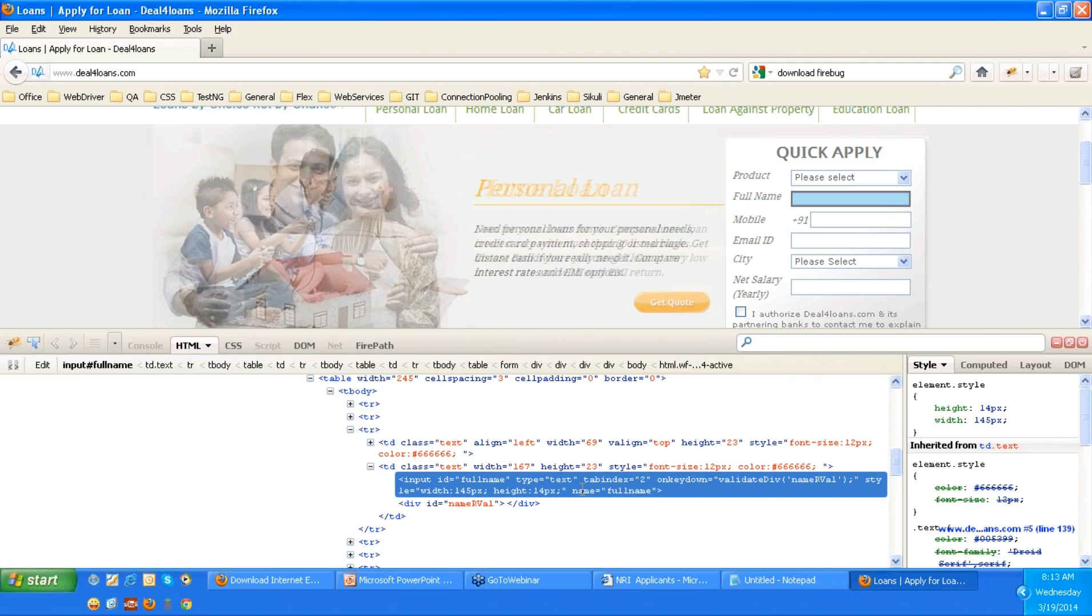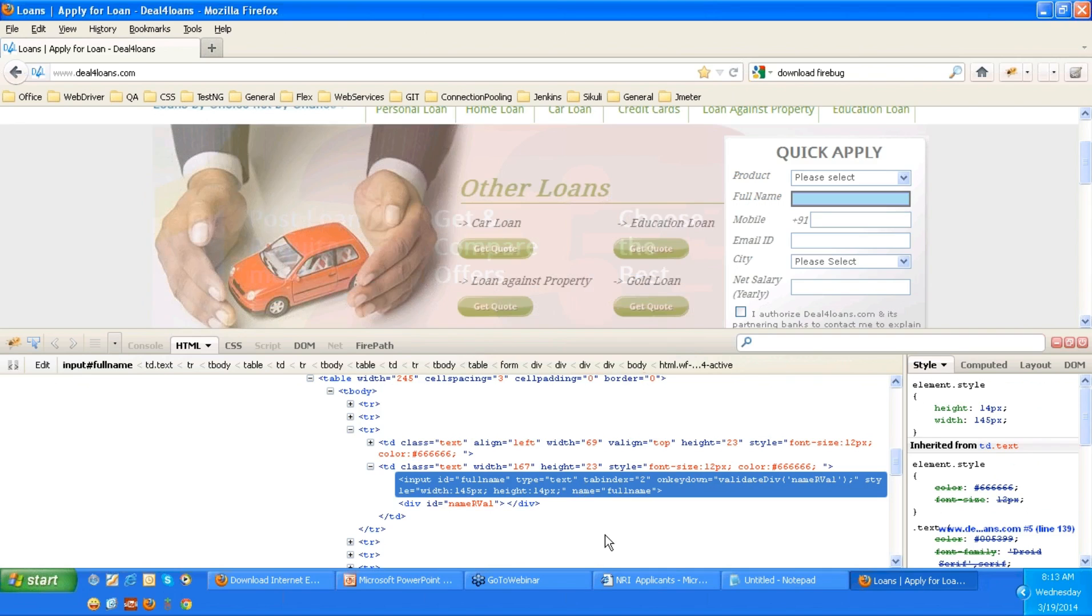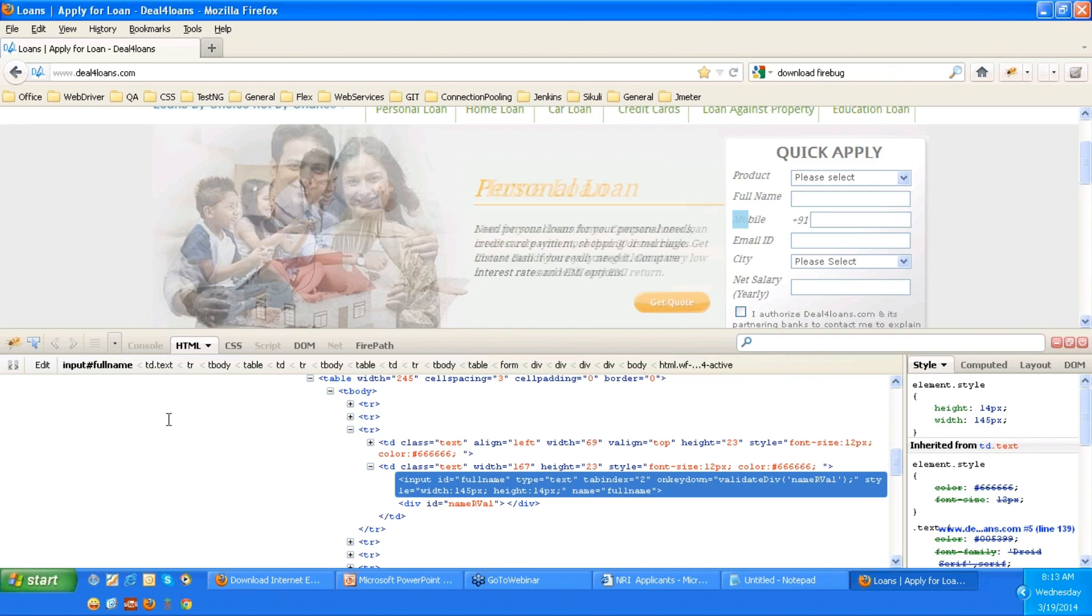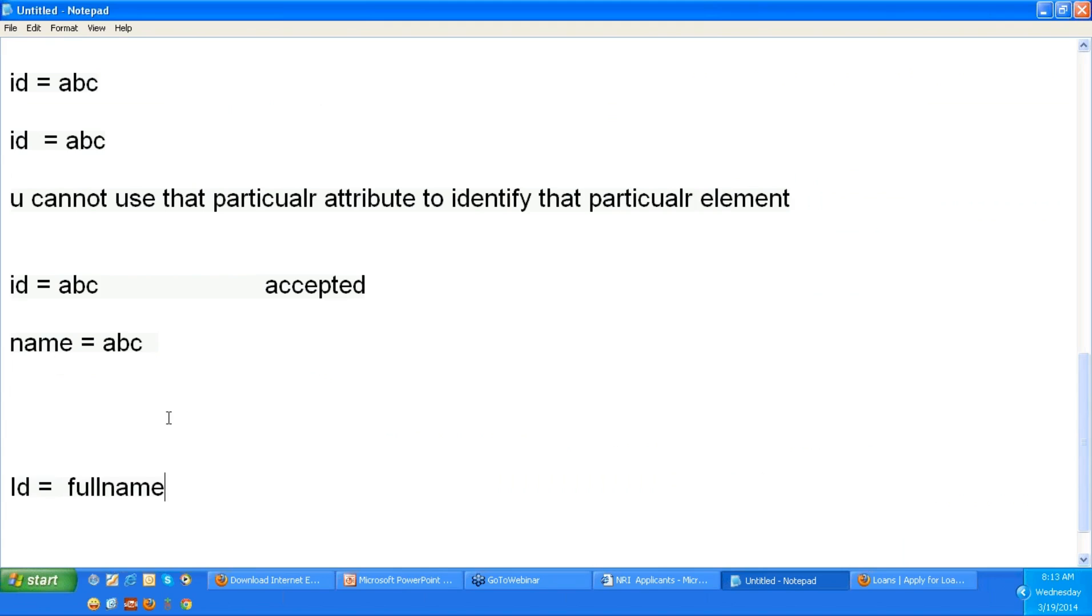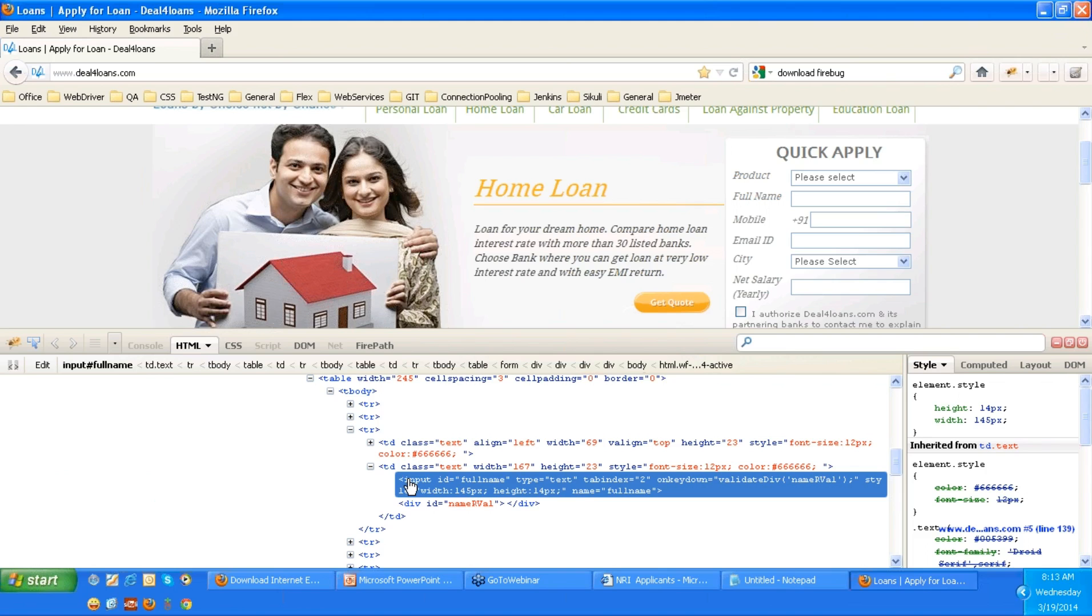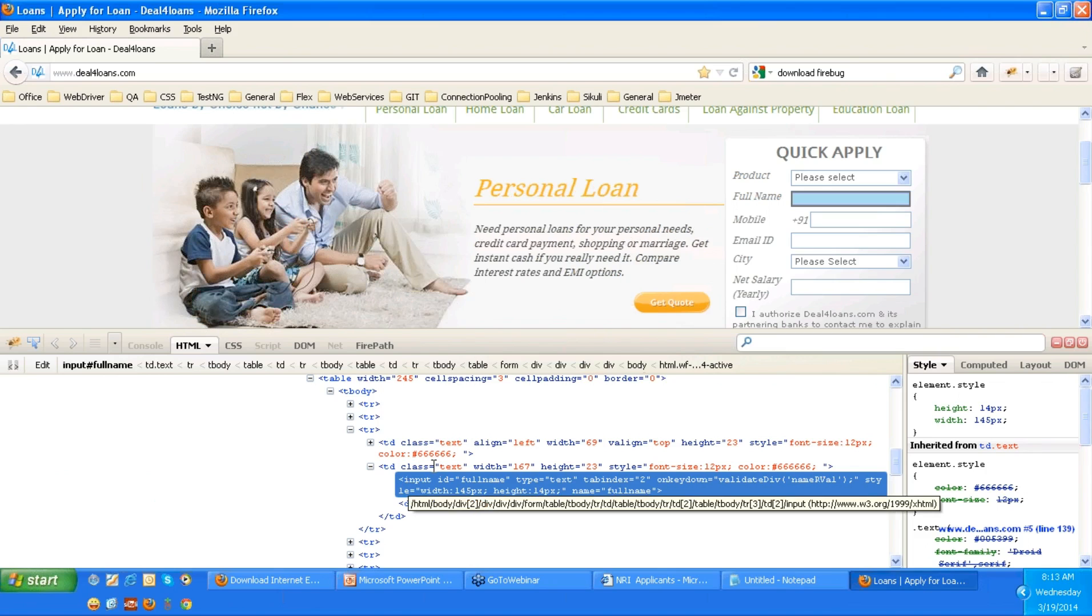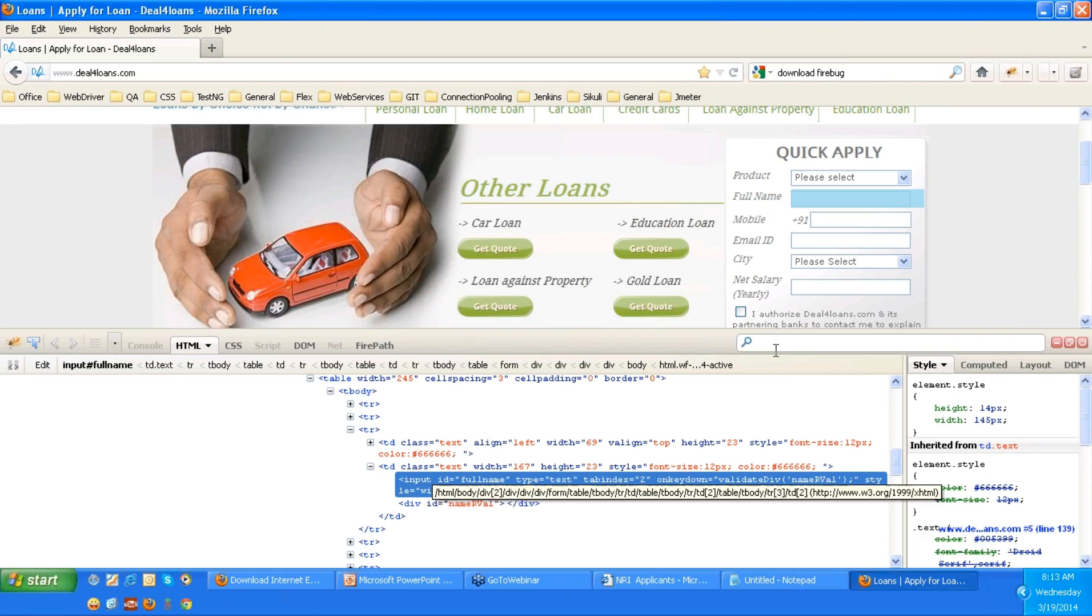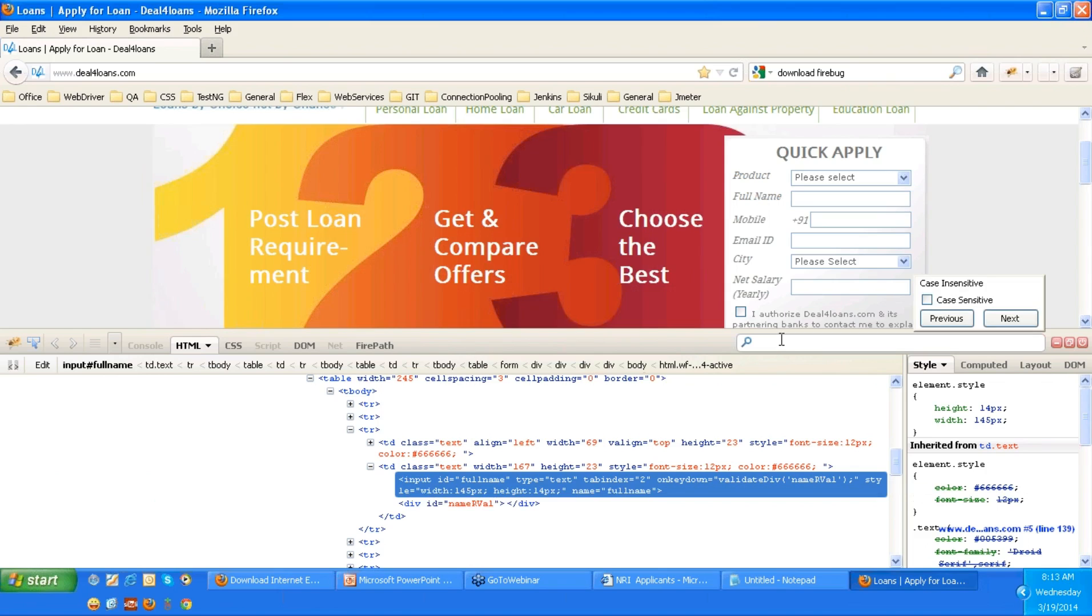So as I said, the first preference goes to ID. And ID, I have a value called full name. So I am once again placing it in the notepad. If you see full name, this is the value. So I am taking this value, copying this value. And as I said, here you don't have any such box. I don't have find like that. Similar to IE 9, IE 10, or IE 11, I have a search box over here.